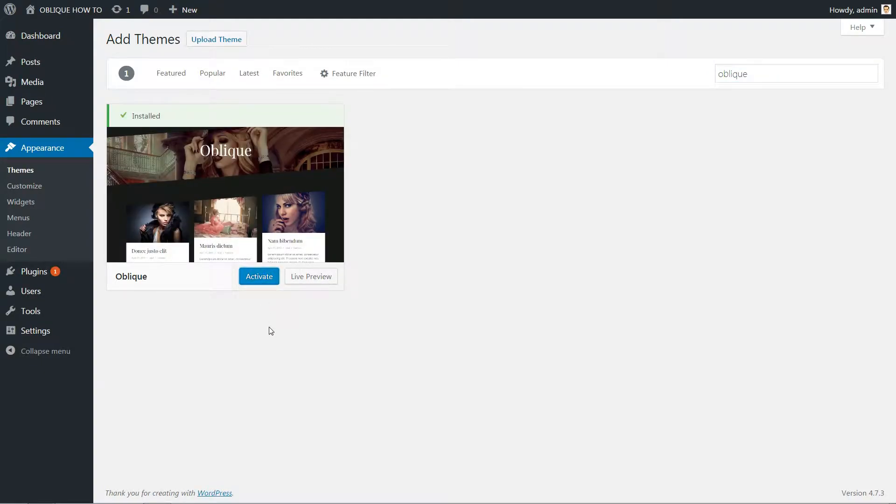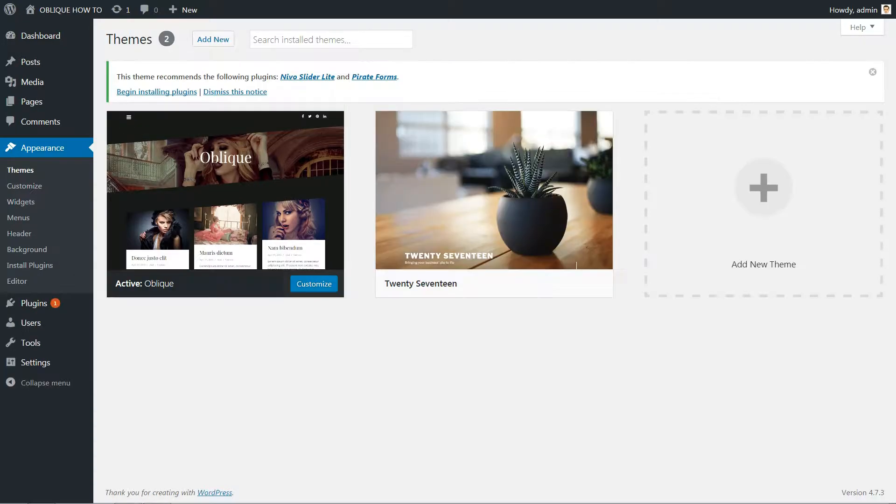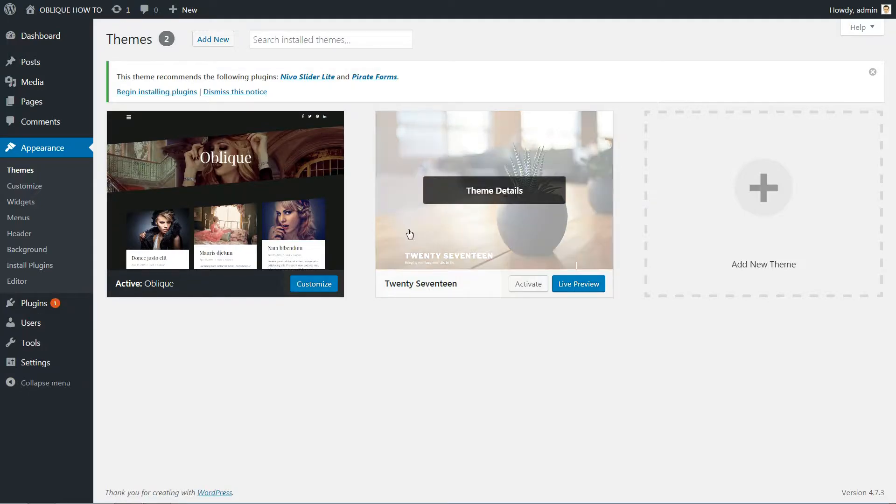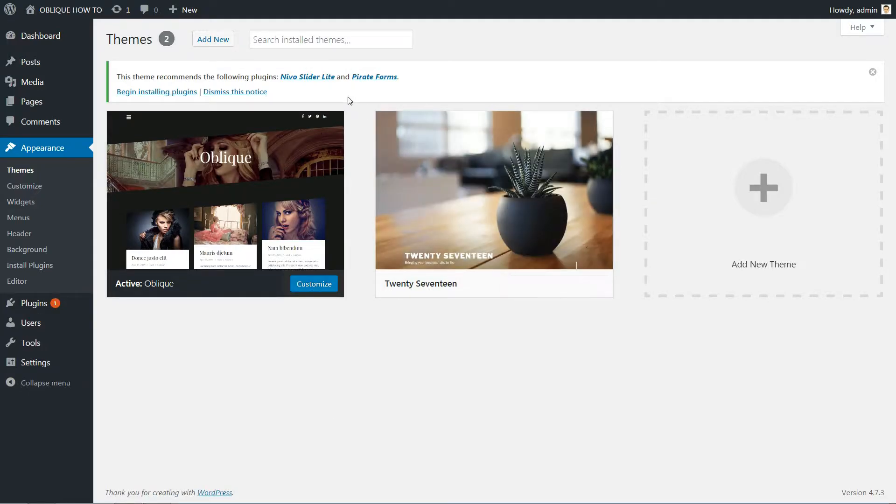After the installation is complete, activate it, then install and activate at least two of the recommended plugins, Pirate Forms and Product Review.